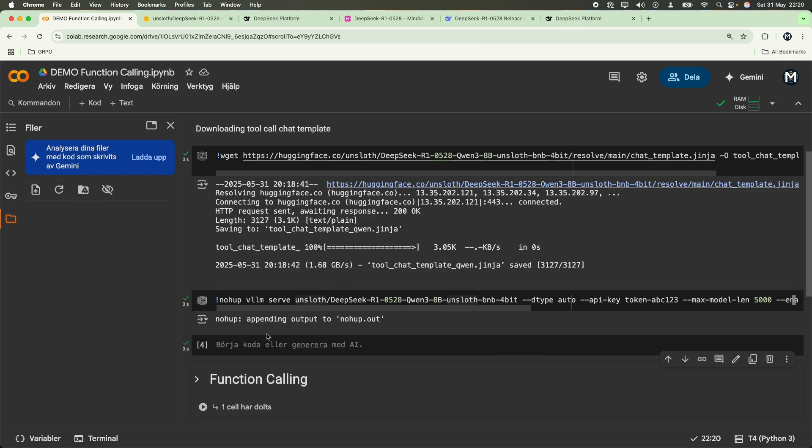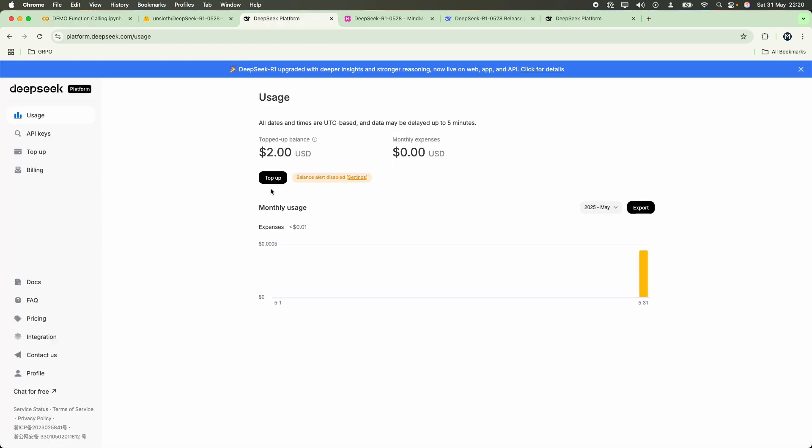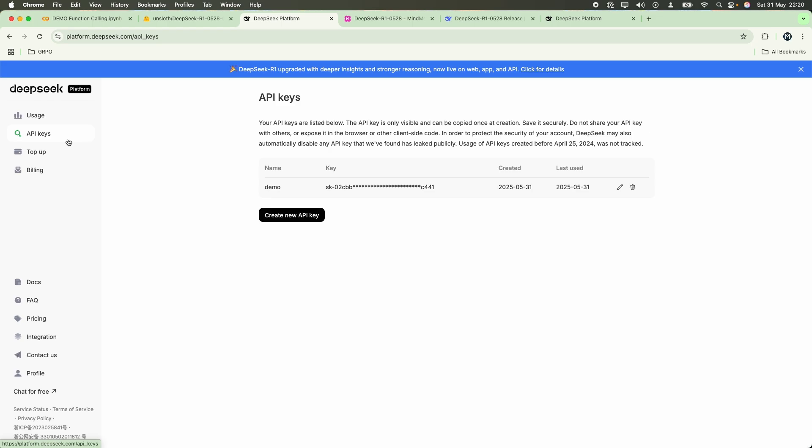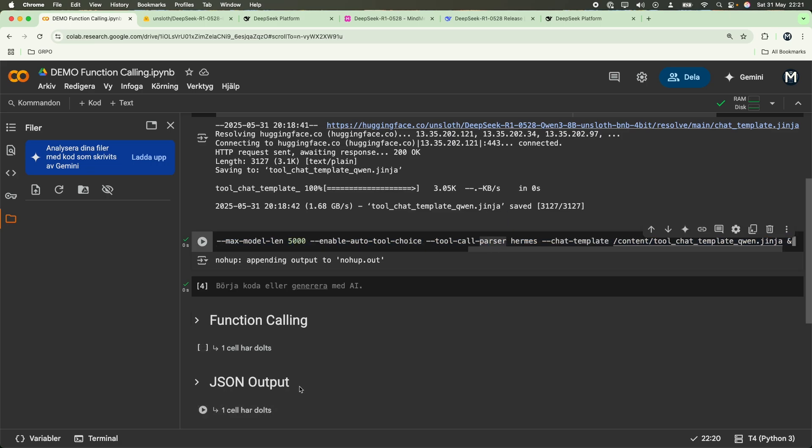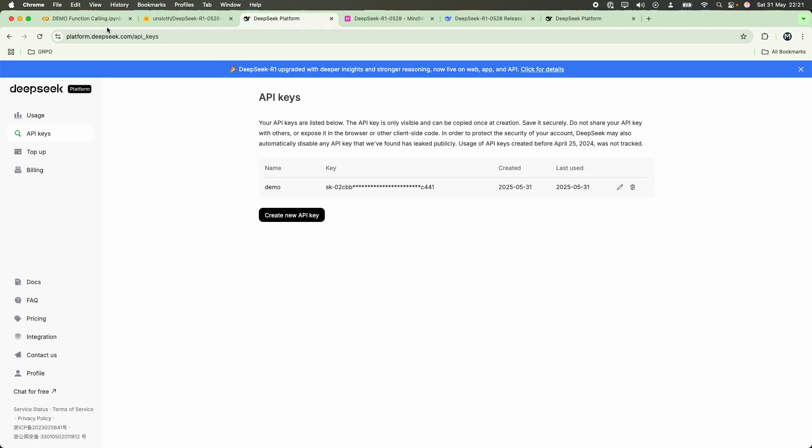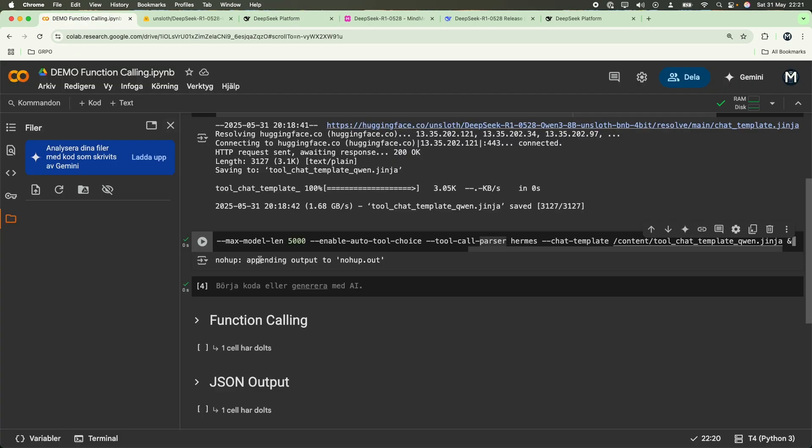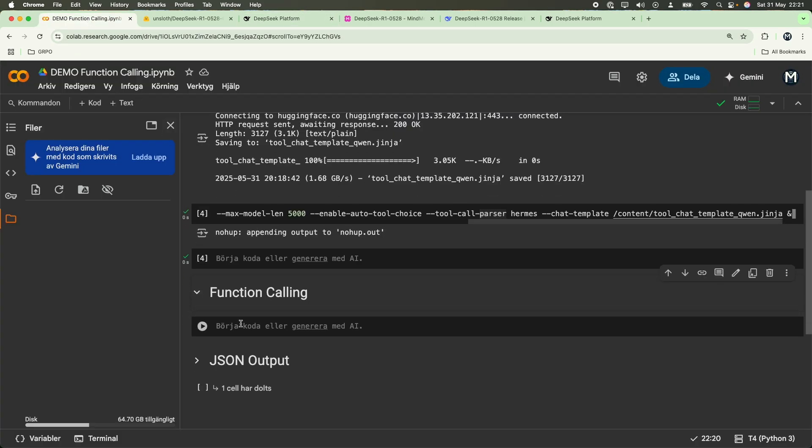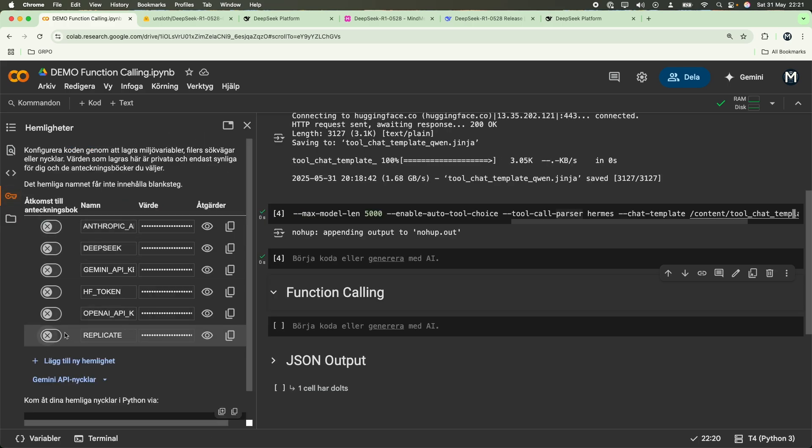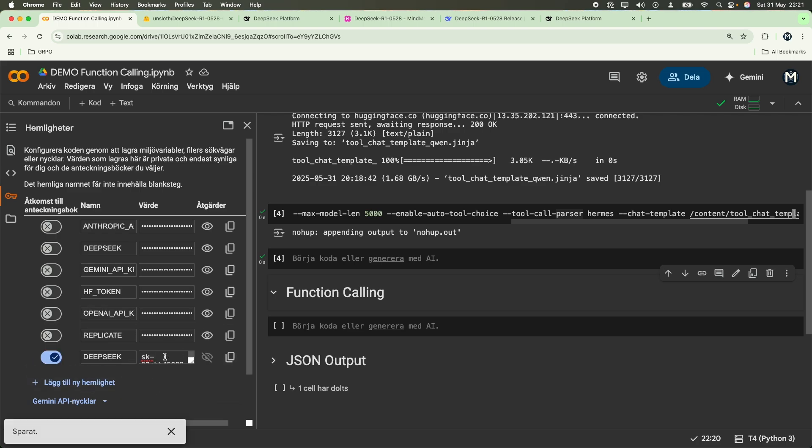While that is up and running and downloading in your local environment in Google Colab notebook, feel free to go ahead and set up an API key. This API key will be used to do our function calling very soon. Don't worry, we are going to use this locally running model for our JSON output later on. But for function calling, I found that using the API was the best and easiest way to set things up. So in the meantime, let's get along with the function calling. I'm going to set up the DeepSeek API key over here. Now we can finally get along with building the function calling.